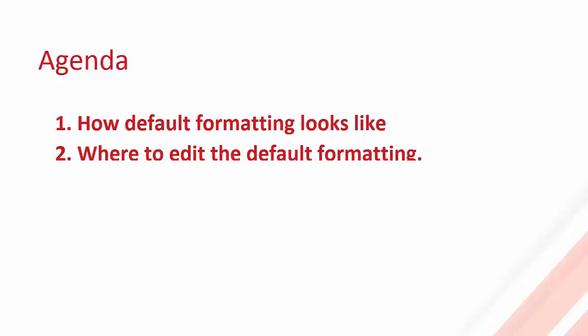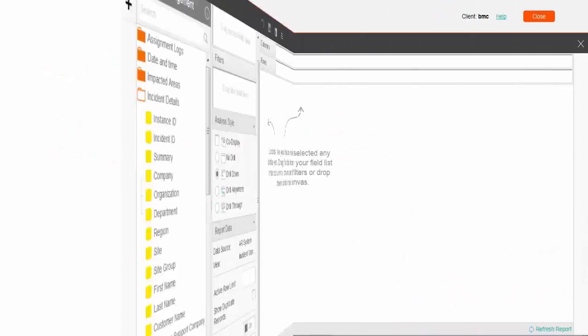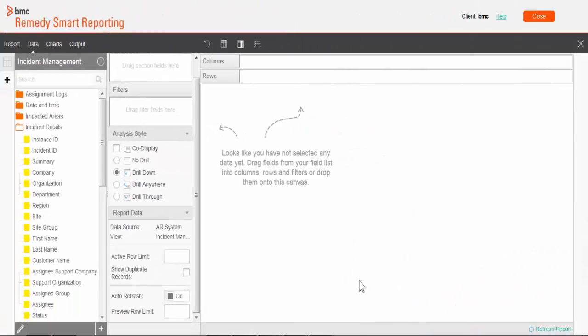So let's get started. Here I am on the report designer page. Let me pull incident ID.